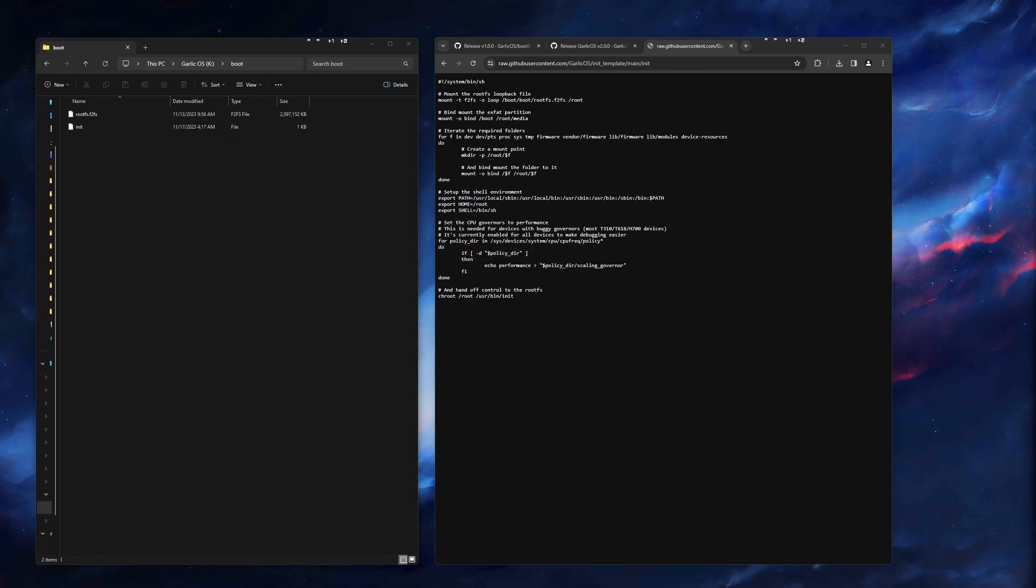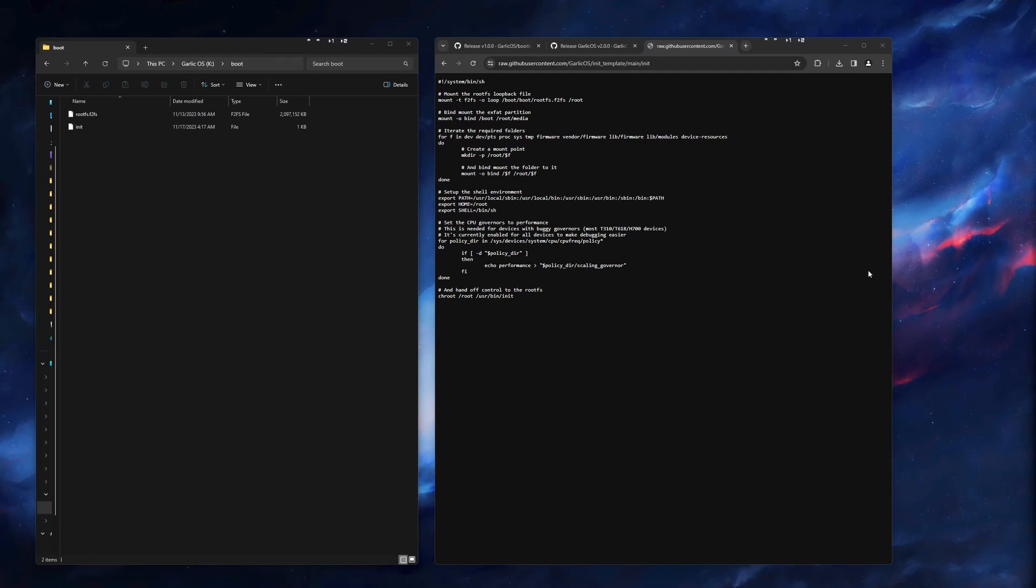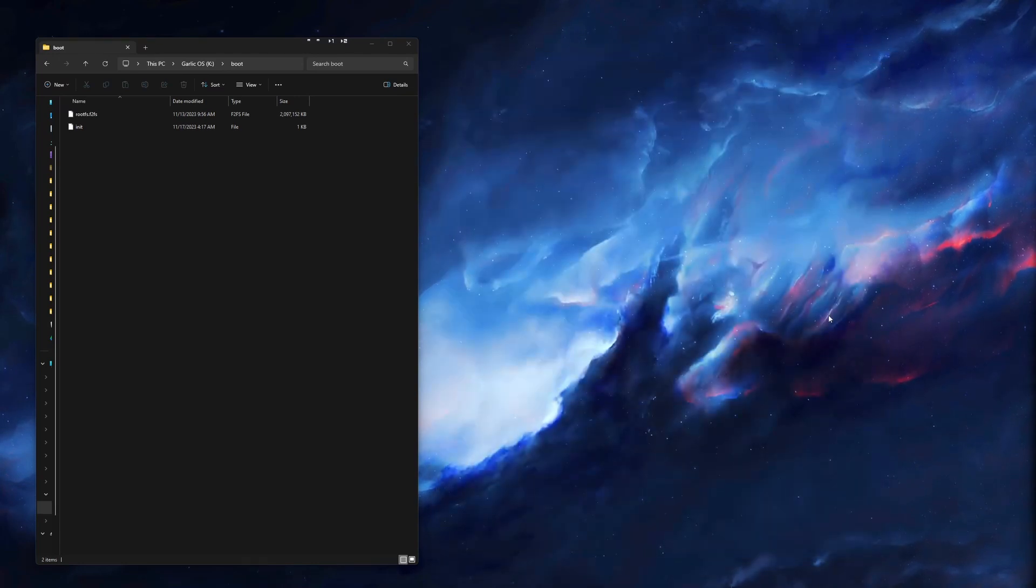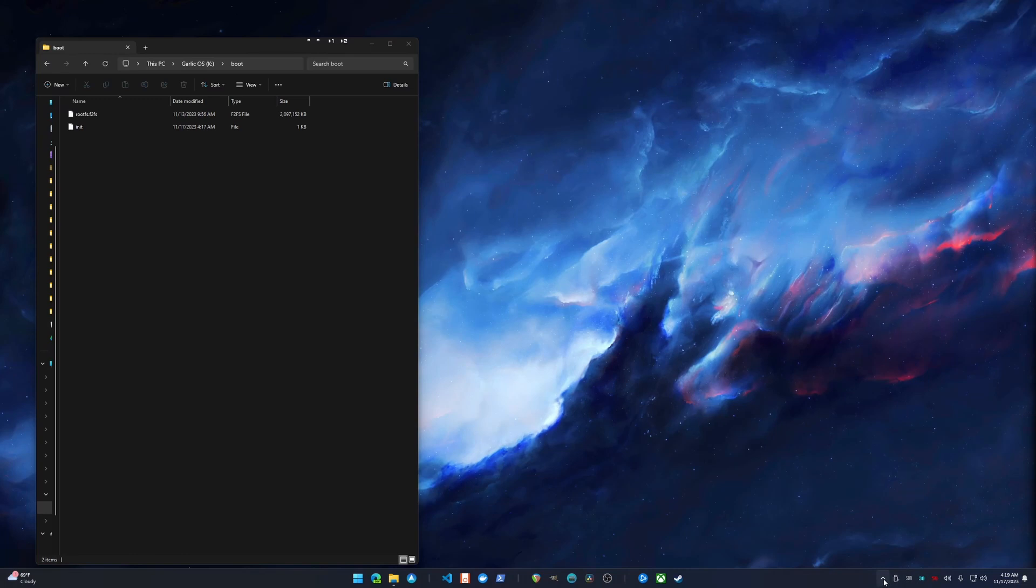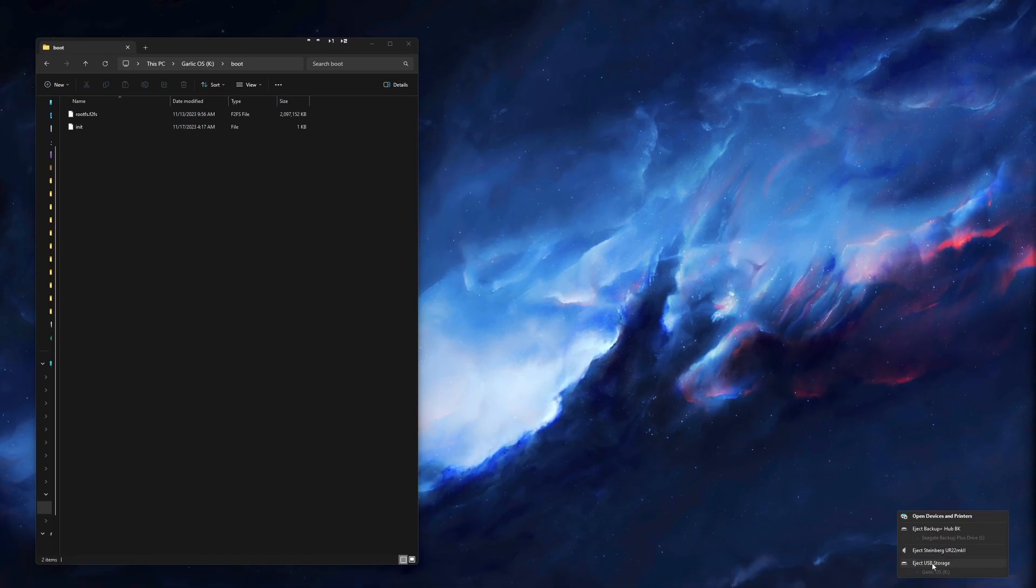That is everything we need to do on the computer side. You can go ahead and close the webpages and eject your SD card. Now we will switch over to the RG405M.